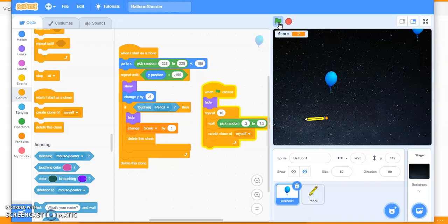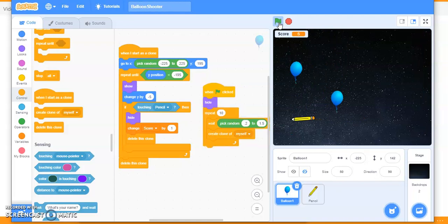The balloons are deleting and the score is also incrementing. Now I want to add a condition: if the player is able to score more than five, they should get a winner screen — a balloon party screen. Let's code that.